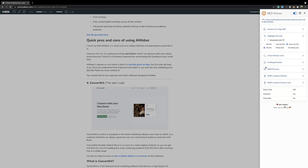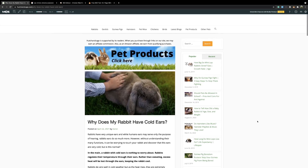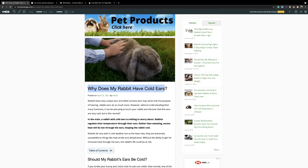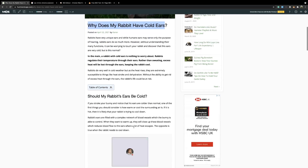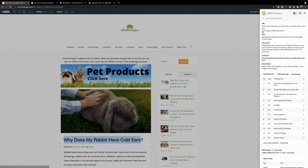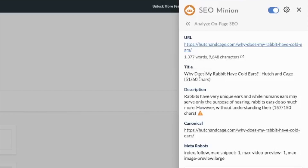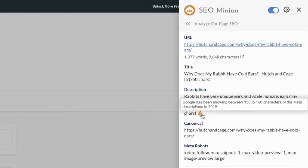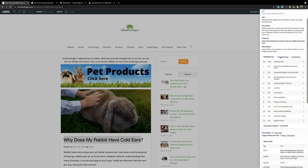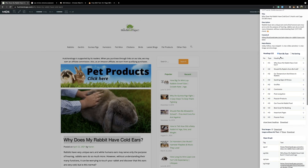Let's get to the juicy part of this tutorial, because this is not how I use this tool. If we go over to one of my other websites, HutchinCage.com, I'll demonstrate how I'm using it. Here we are in an article called 'Why Does My Rabbit Have Cold Ears?' and I'm going to copy that because I'll need it in a moment. You can see we have a decent length article with a few H2 headings and a conclusion. Switch on SEO Minion — it says it's 1,300 words long, title is fine, but the description is too long at 157 characters instead of 150.